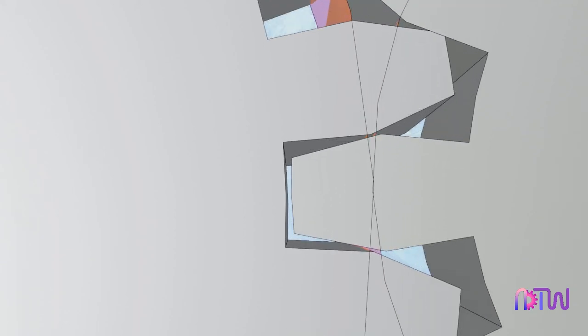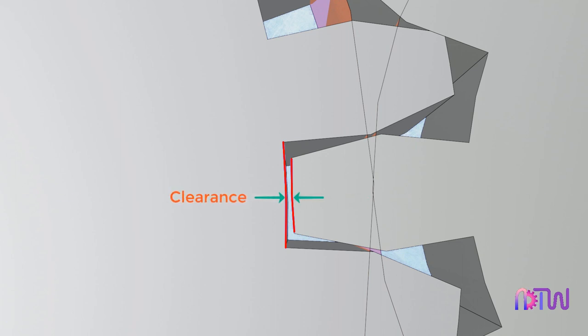Clearance. When two gears are in meshing condition, the radial distance from the top of a tooth of one gear to the bottom of the tooth of another gear is known as clearance. In simple terms, it is the gap that remains between the top land of one gear and the bottom of another gear when both are in meshing condition.